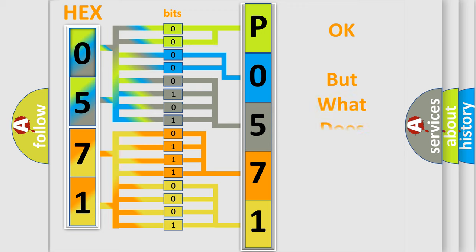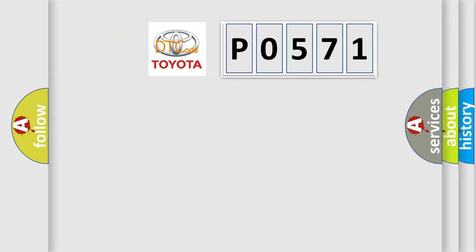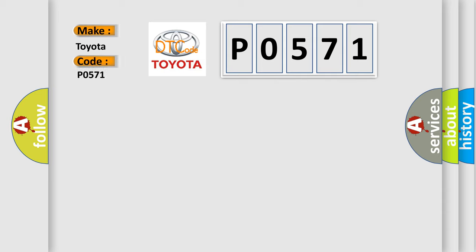The number itself does not make sense to us if we cannot assign information about what it actually expresses. So, what does the diagnostic trouble code P0571 interpret specifically for Toyota car manufacturers?